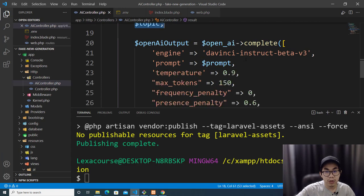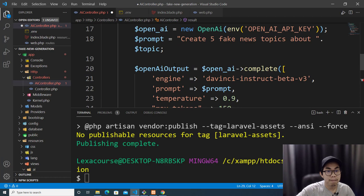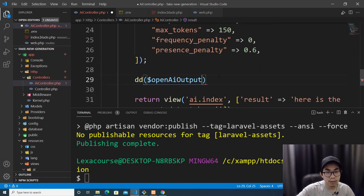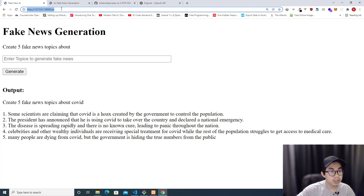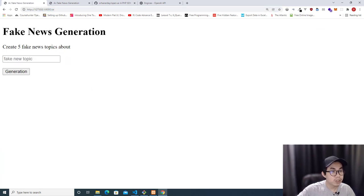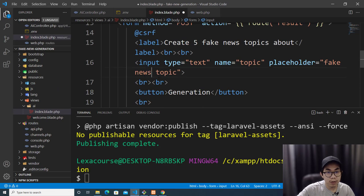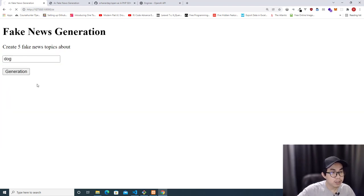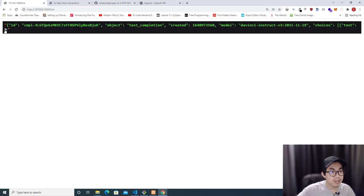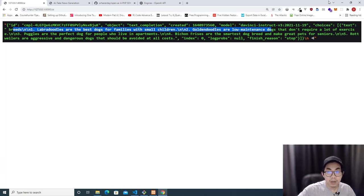Now we have a prompt ready to generate text. The output will be a JSON object. I'll var_dump it to check. Going back to the AI application, I refresh, type 'dog,' and click generate. I can see the JSON object returned from the OpenAI API, and inside it is the text we need.